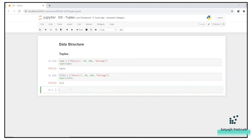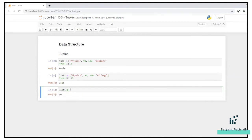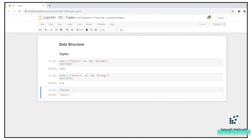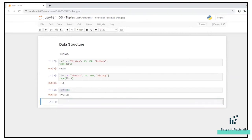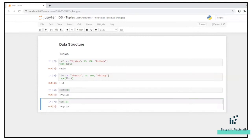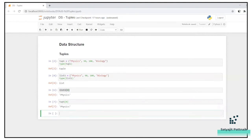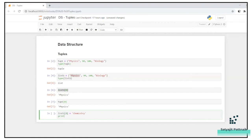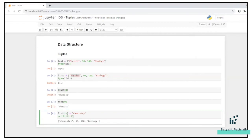Let's say I want to access elements. If I want to access the second element of a list, I would go for list1 of index one. Indexing starts from zero, so to access the first element, use index zero — that gives physics. Now let's update physics to chemistry in the list using list1[0] = chemistry. After printing, it has changed successfully.